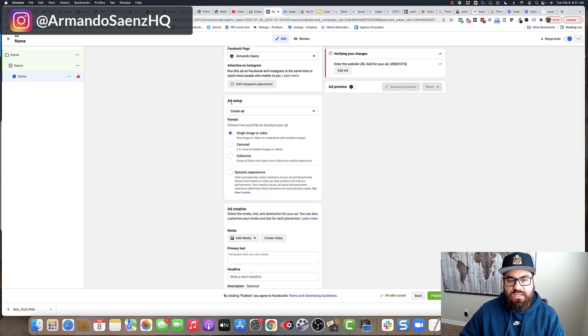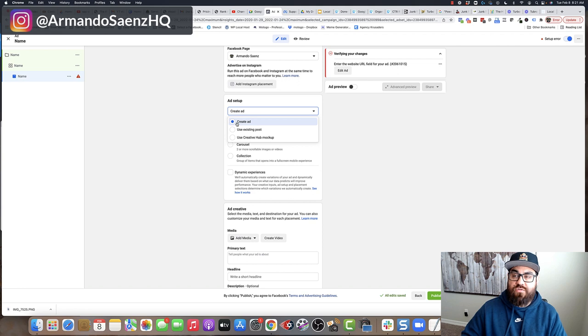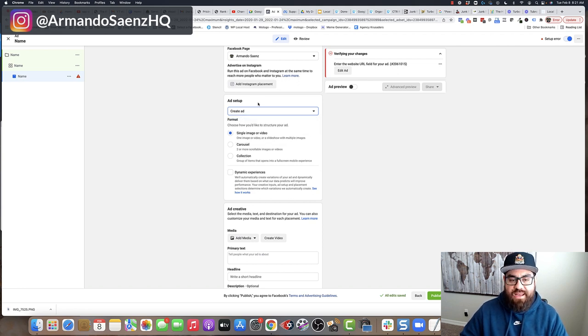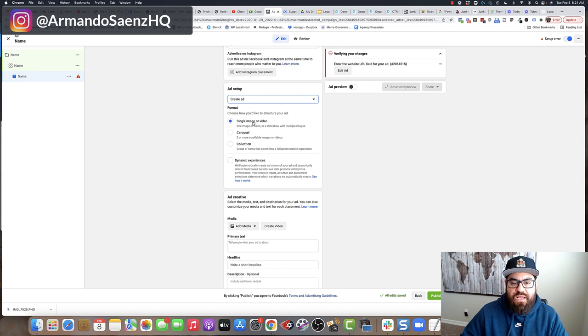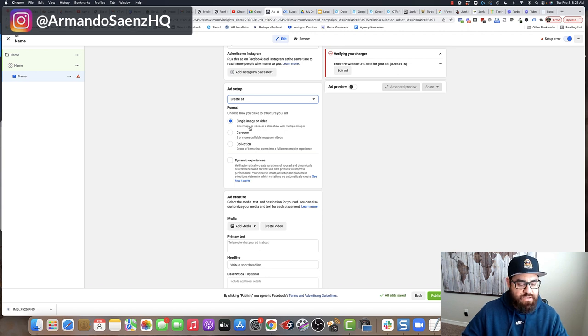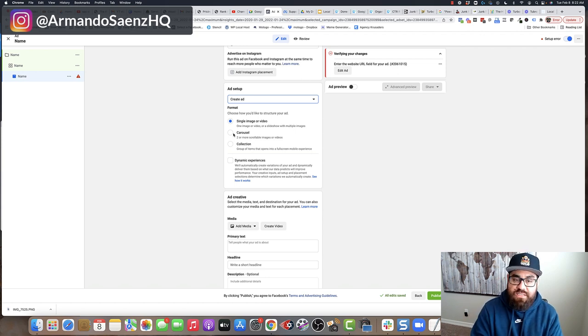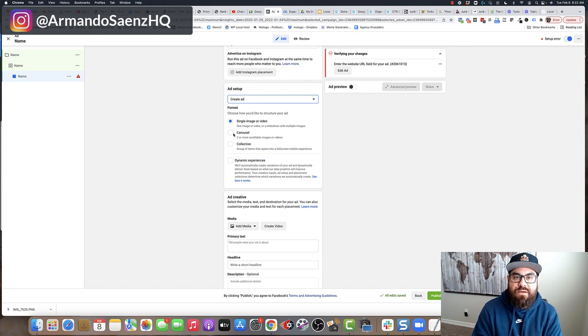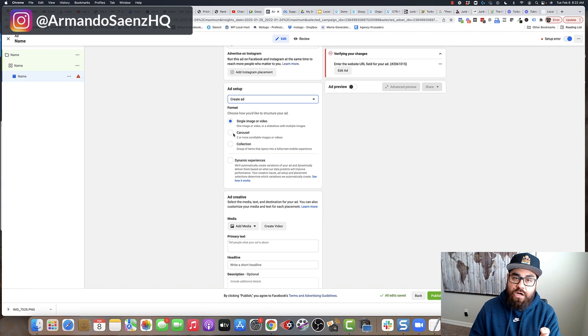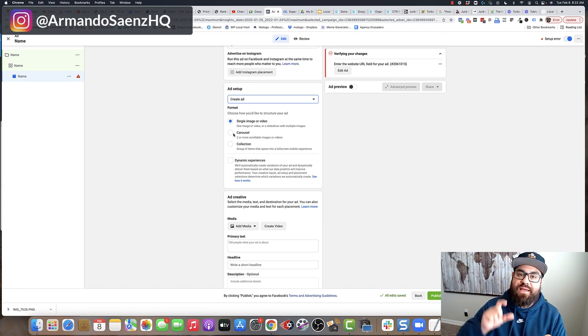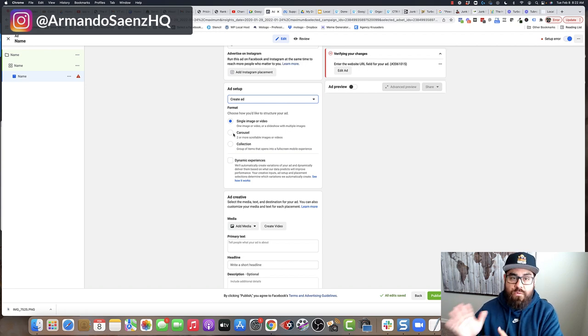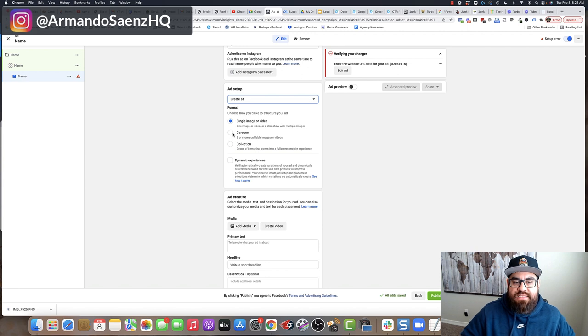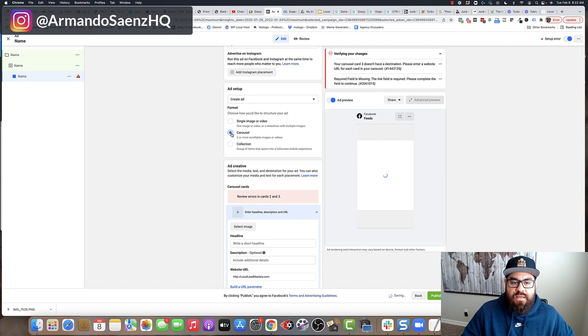Next thing that you want to do is come to ad setup. It's going to give you a few choices in here to use an existing post or to create an ad. In our case, we're going to be creating an ad from scratch here. Now, you'll see that you have different options in here as far as formats go. You have single image or video, one single image, one video or slideshow of multiple images and videos. And then you have carousel. These can be images and video or just images or just videos or a combination of both. The cool thing about carousel ads is that you have the ability to set up each carousel card with an individual image and a specific link and URL that it can go to. This is the option that you're going to want to set up if you want to create a carousel ad.